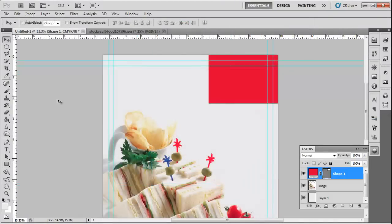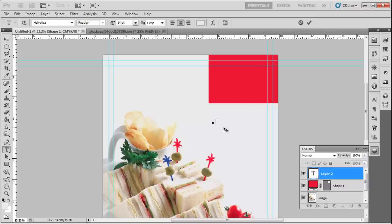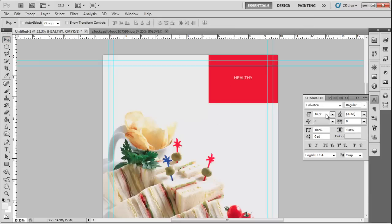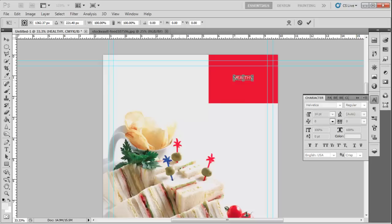Use the Type tool to insert the title name of the magazine. Change the color to FFFFFF and font style to Helvetica. Place it over the rectangle.